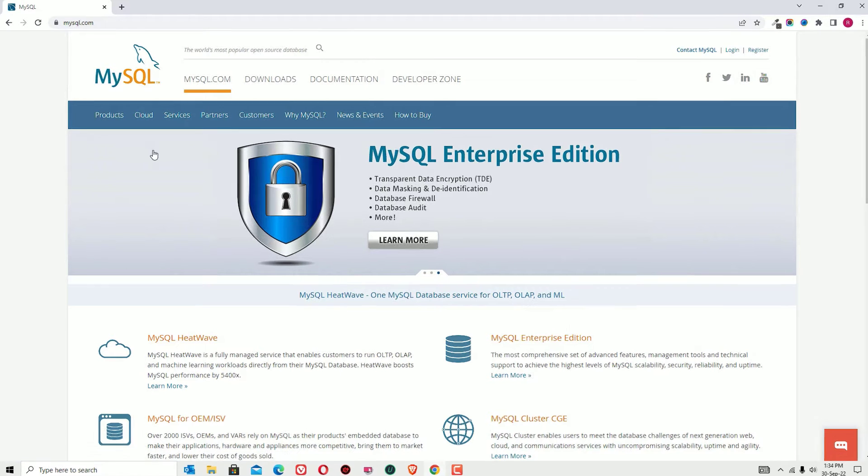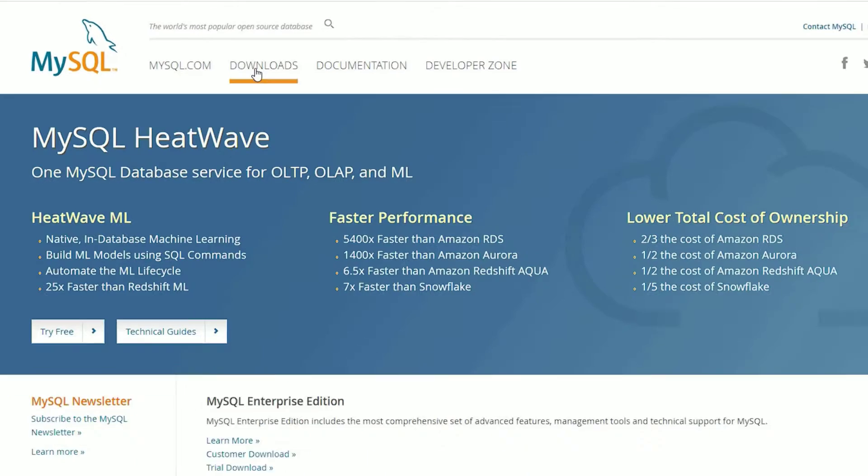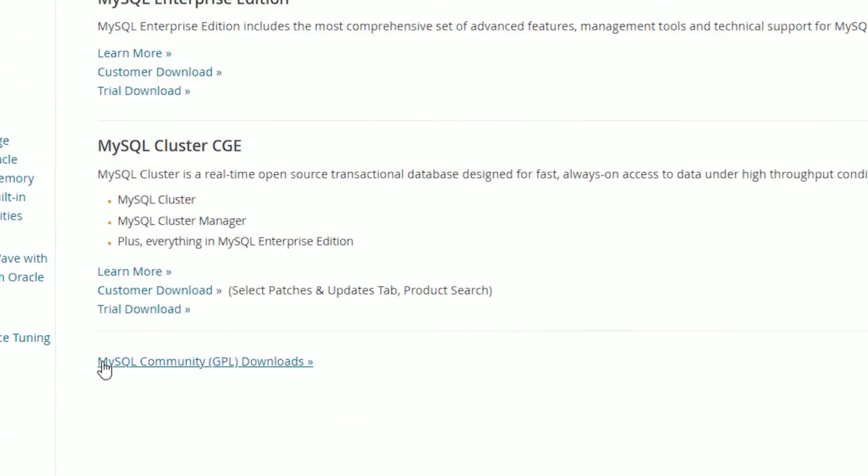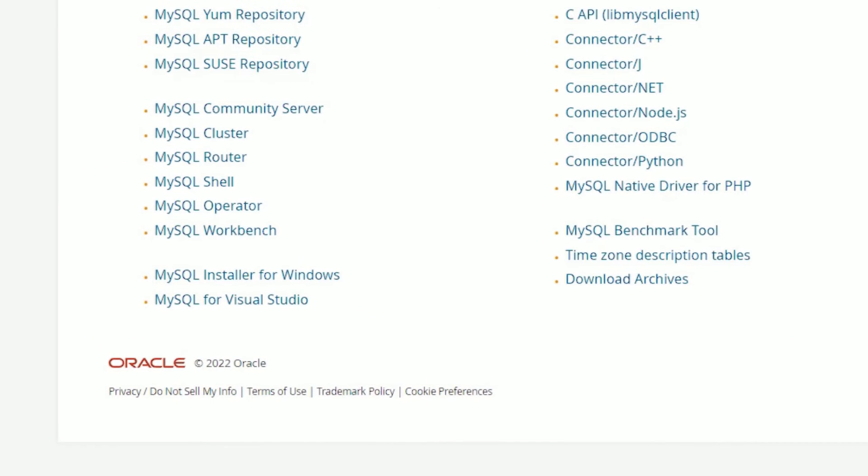You will find mysql.com, click on that. This is the official website where we can download the software. You will find download options, click on that. Now scroll down and you will find MySQL Community GPL Downloads, click on that.